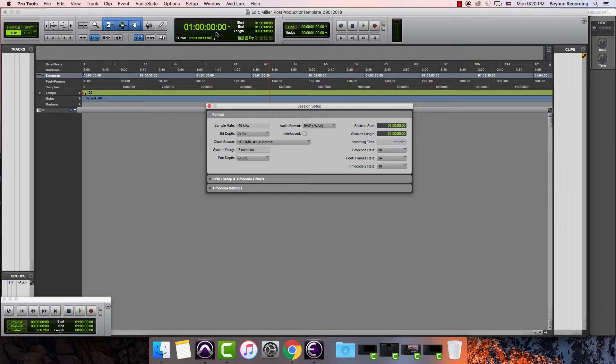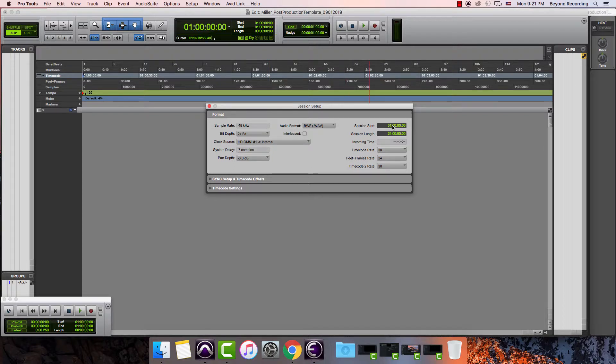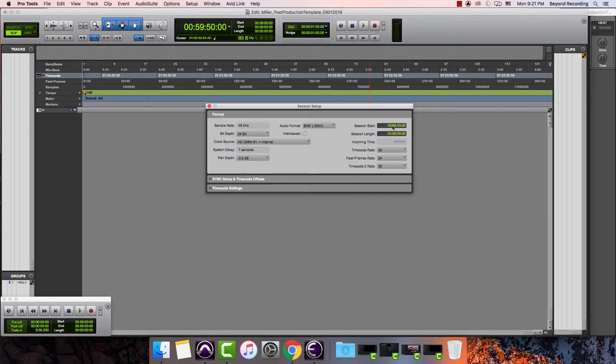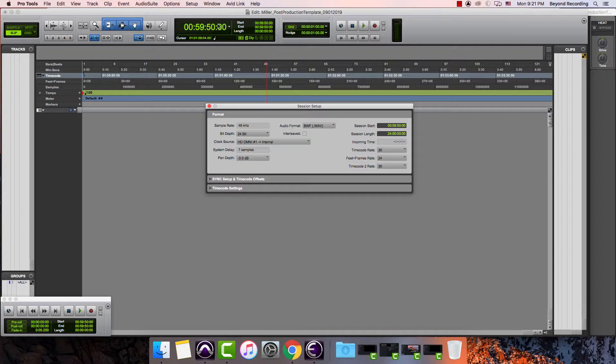One thing about this though is I usually want to have a little bit of time before my first frame of action. This does vary from production house to production house. I leave 10 seconds before all of my sessions. I could fit what is called the universal SMPTE leader, which was that countdown that you would see at the beginning of old movies. What I'm going to do instead of having it start at one hour is I'm going to have it start at 00 59 50 00, and I'm going to hit enter again. So now I can see that my session is starting at 59 50 to allow for that SMPTE leader.